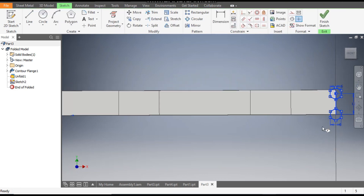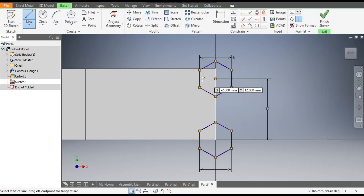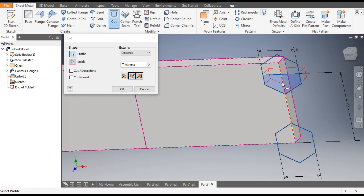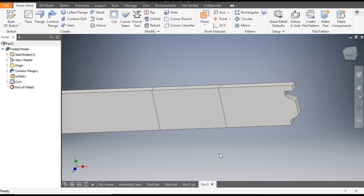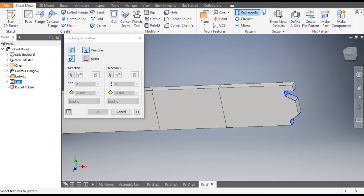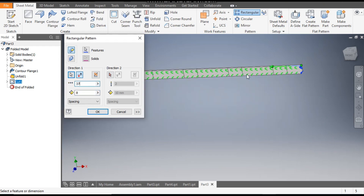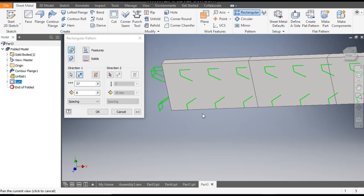Go to Sketch 2 again, use the Line command to cut this polygon in half, then Finish Sketch. Go to the Cut command, select this bottom profile and this complete polygon, cut up to a thickness of 2.5mm, and click OK. Now we will pattern this — go to Rectangular Pattern, select this cut profile, go to Direction 1, select the top edge, flip the direction, set center-to-center distance to 8mm and the count to 37. You can see it will come all the way across — click OK.